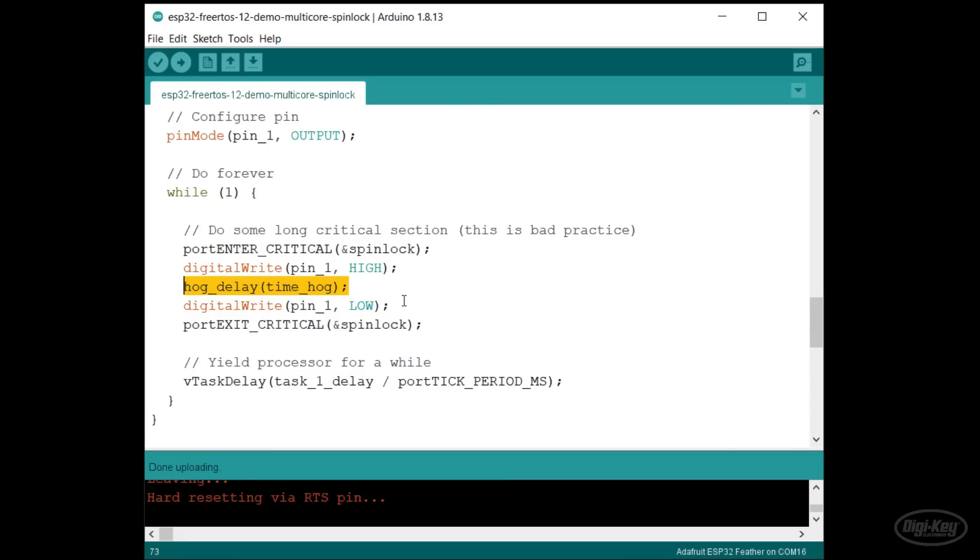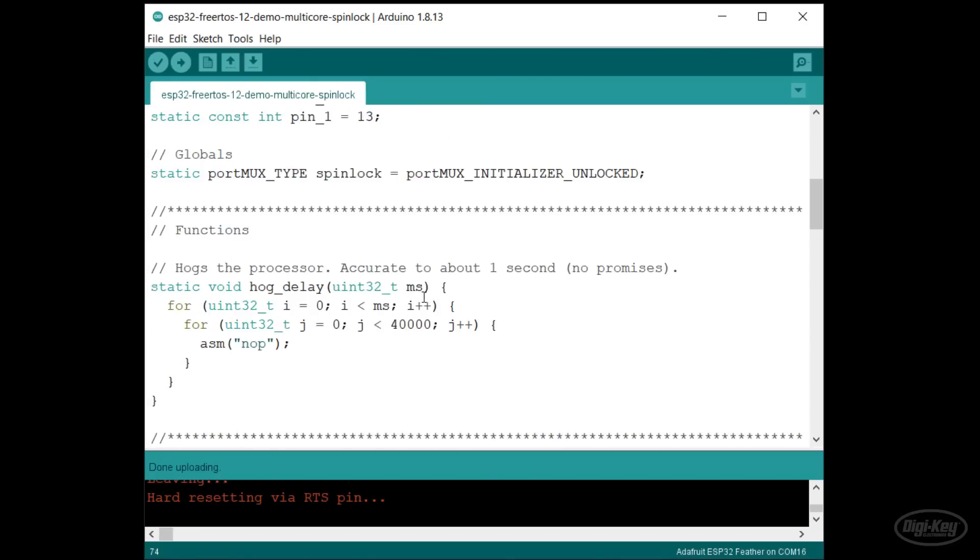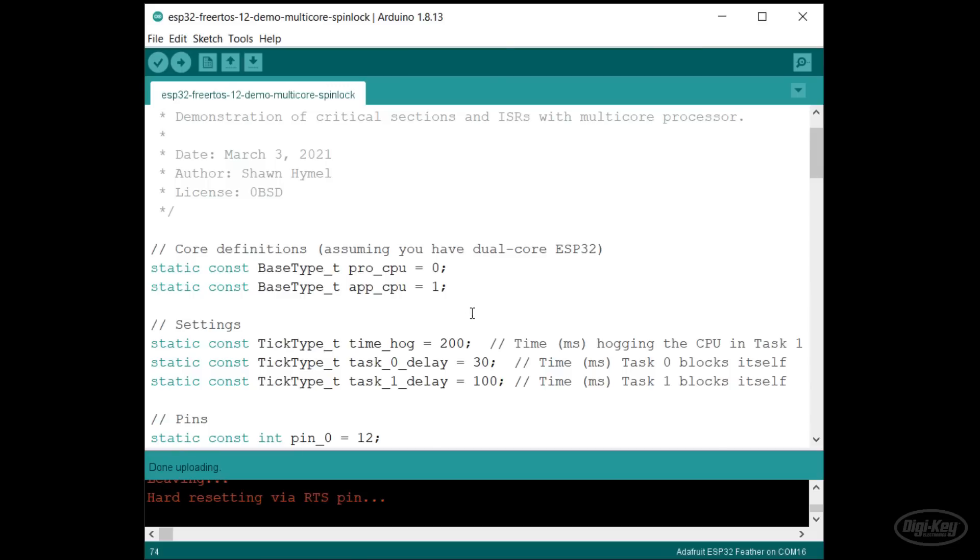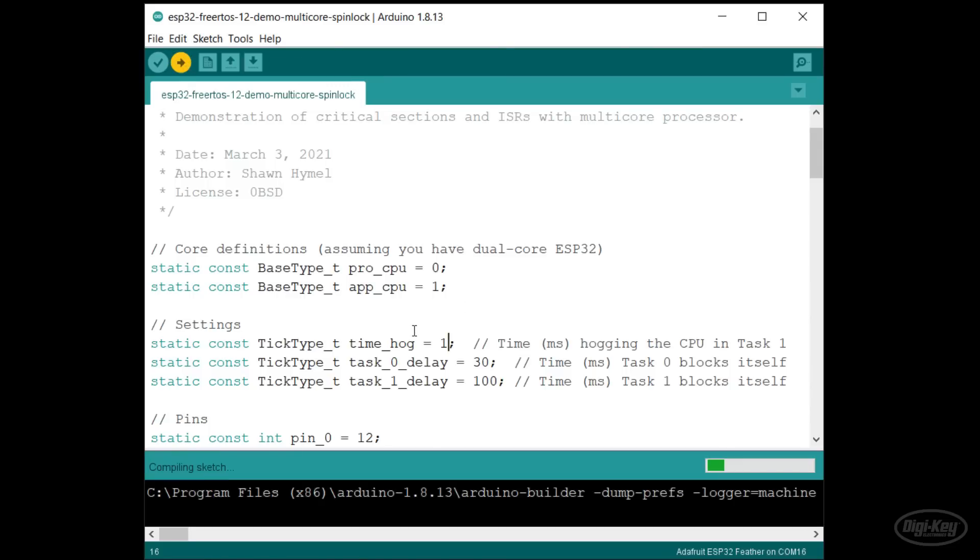The lesson here is to avoid critical sections if you can. If you can't, then you should make them as short as possible. I'll change the hog delay time to one millisecond and upload the code again.